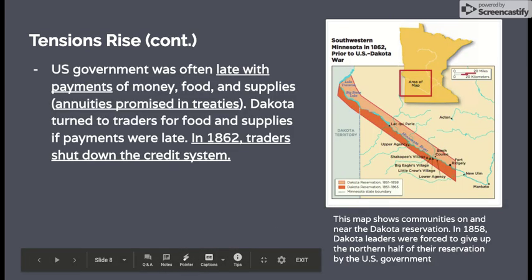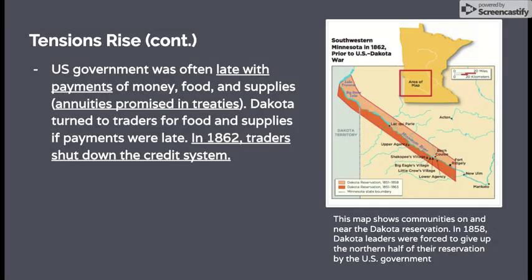The U.S. government was often late with payments of money, food, and supplies. Remember from an earlier chapter, we learned about annuities — those annual payments of goods promised in the Treaties of Mendota and Traverse des Sioux. When the government was late with payments, the Dakota looked to the traders at the upper and lower agency, hoping to get food and supplies on credit, taking what they needed and paying later when they finally received those treaty payments.